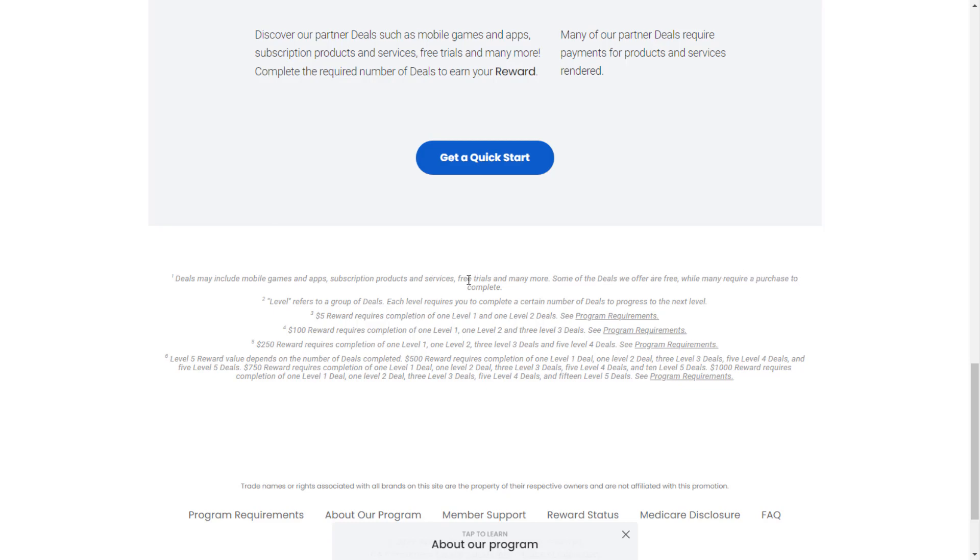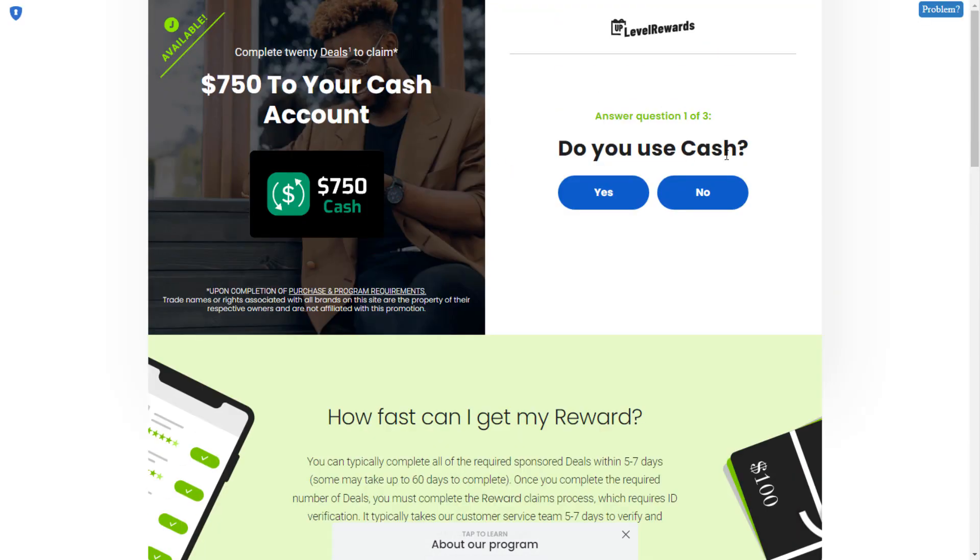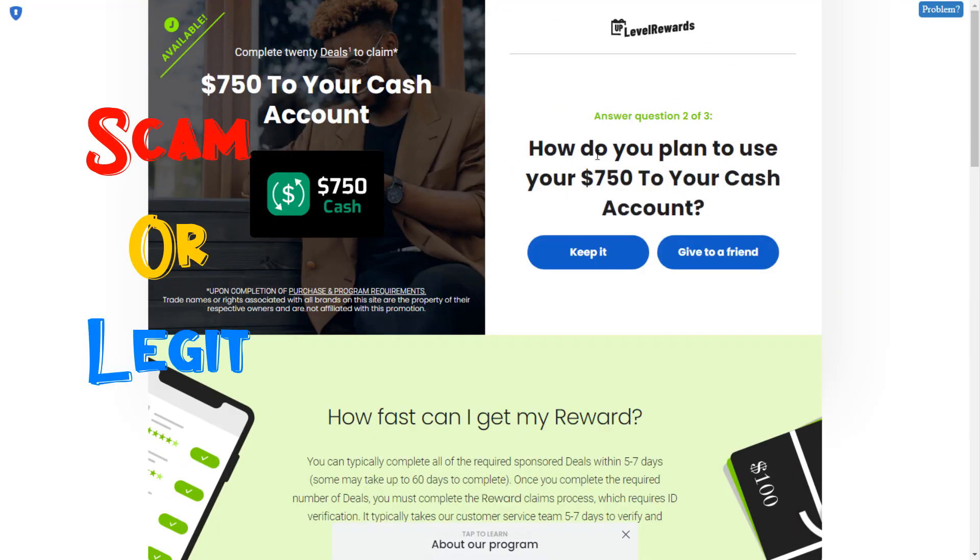Some of the deals are free, while many require a purchase to complete. Ultimately, this is a scam website.